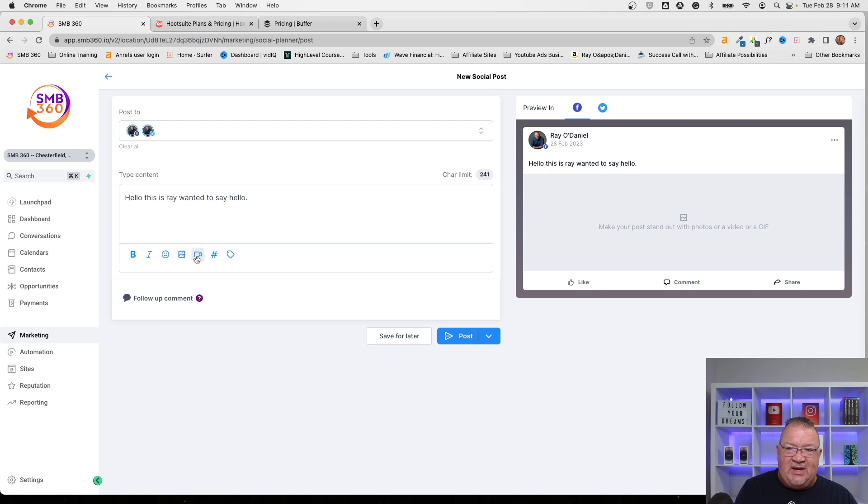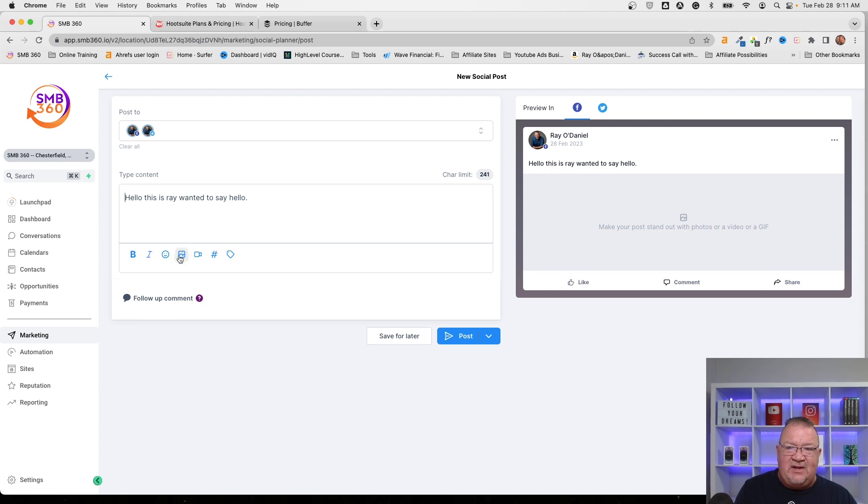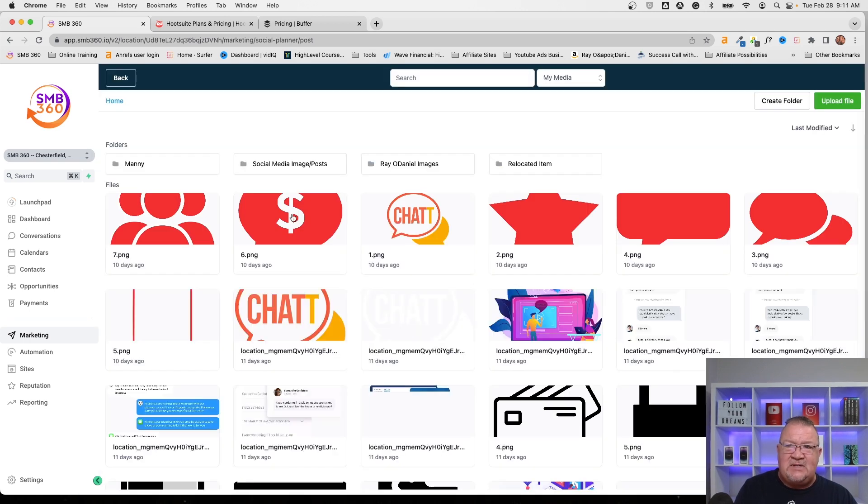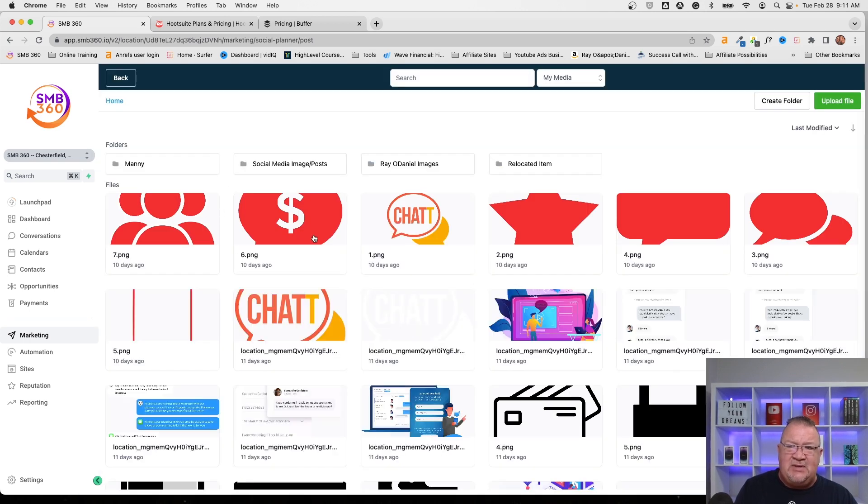You can sit back and add your video, your pictures, your images, add all of your hashtags, tag people. You can do all of that stuff in here that you want to. Now notice when you do this, it does pull up your library here.